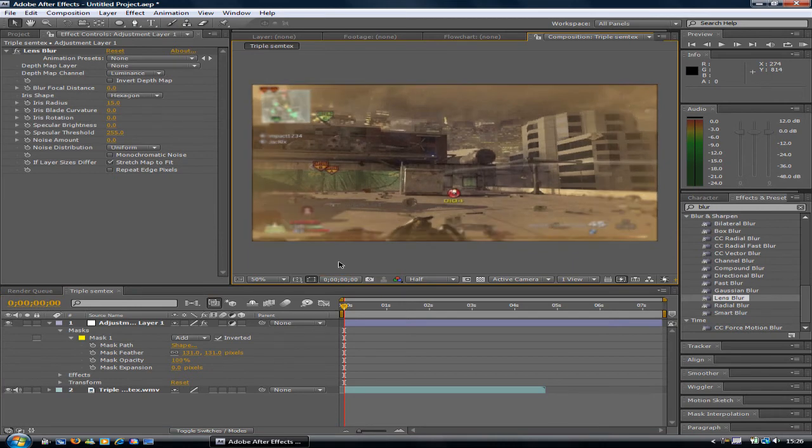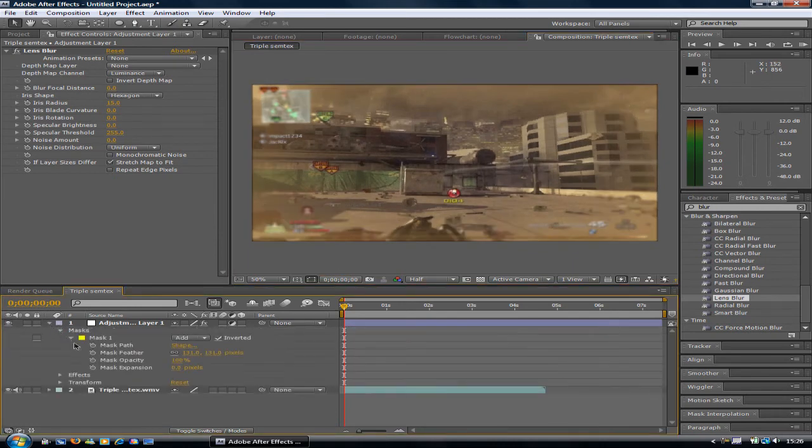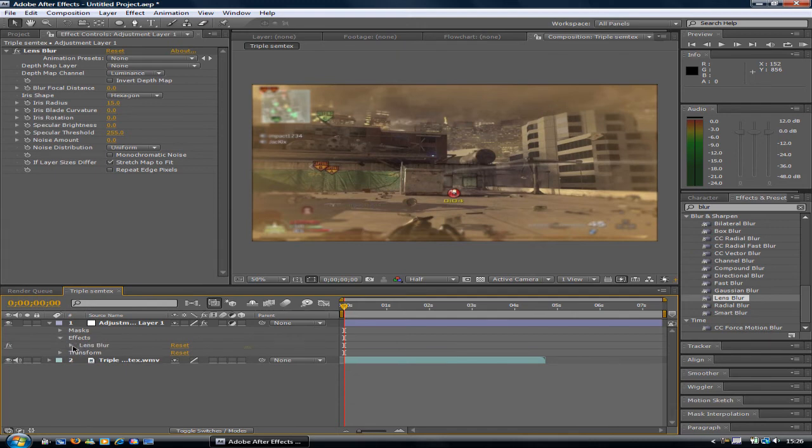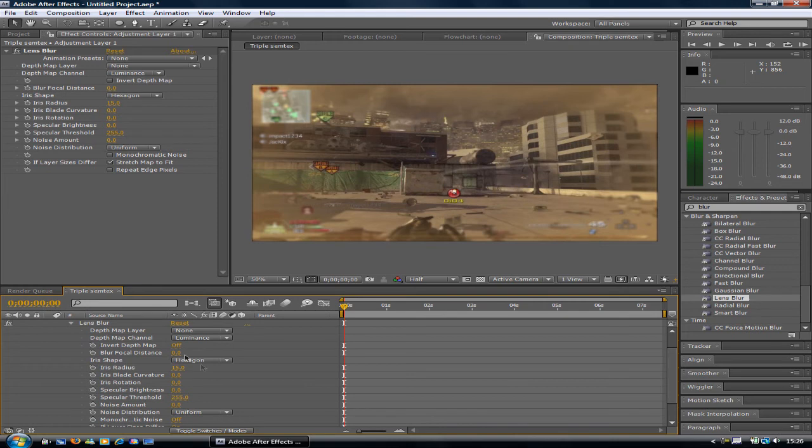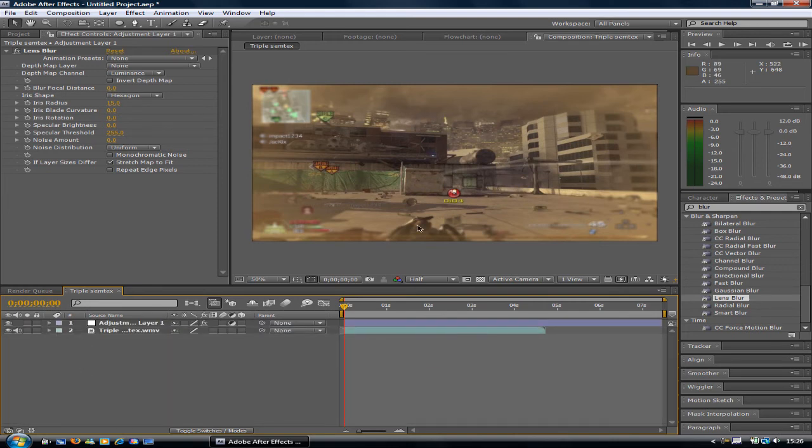It blends in with the rest of the clip. Then you can adjust the blur. You can make it stronger. In fact, I'll leave it as it is, but you guys can play around with that. So that's basically how to do it.